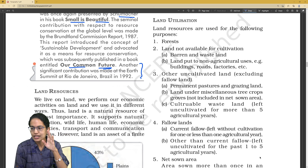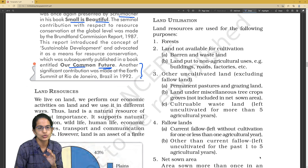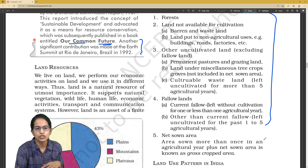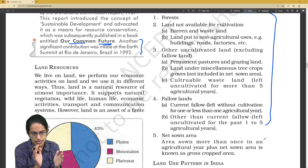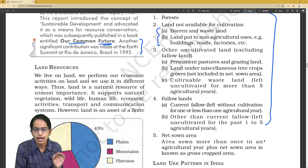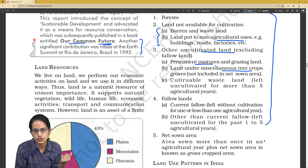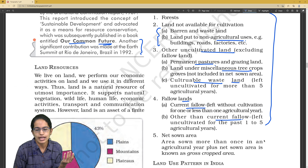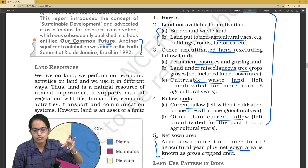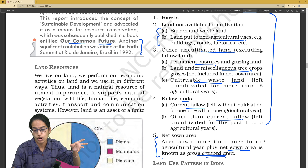Next is land resources. Under land resource utilization, there are five different classifications. You can be asked which of the following is not part of the land utilization classification. Forests and land not available for cultivation can be further divided into barren and non-agricultural land. Then, uncultivated areas as permanent pastures, miscellaneous tree crops, and culturable wasteland. Fallow land includes current fallow and other-than-current fallow. Finally, net sown area — the area sown more than once plus the net sown is called the gross cropped area.